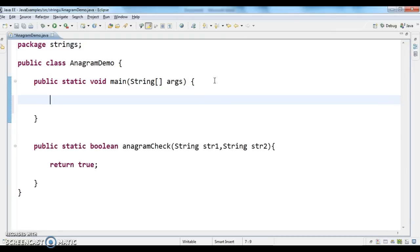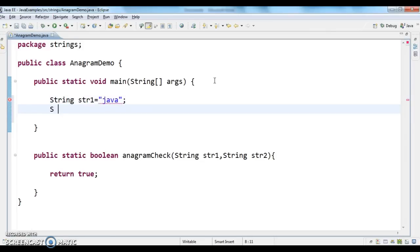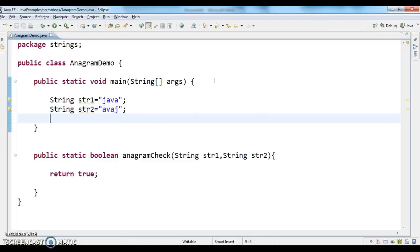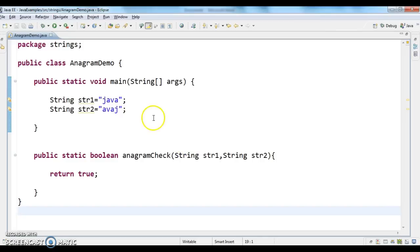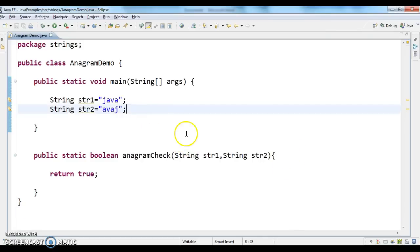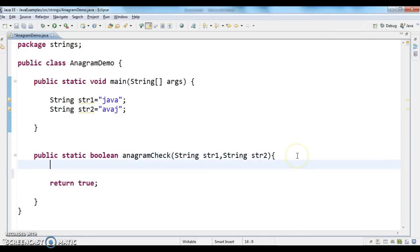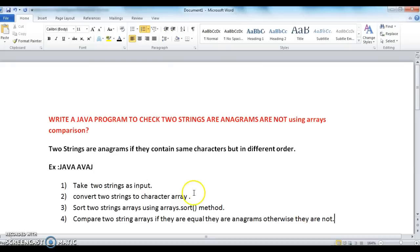Now the first step: I'm taking two input strings — 'java' and 'avas'. Next, the second step is to convert these two strings into character arrays.